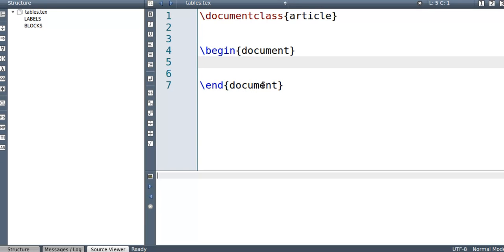So you should start off by putting the document class, let it be article, begin document, end document.